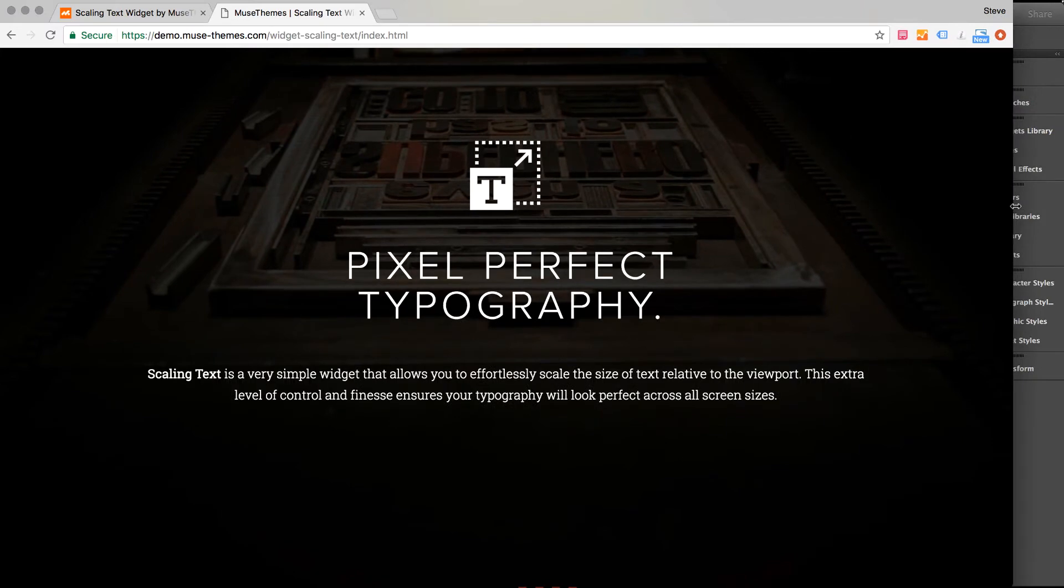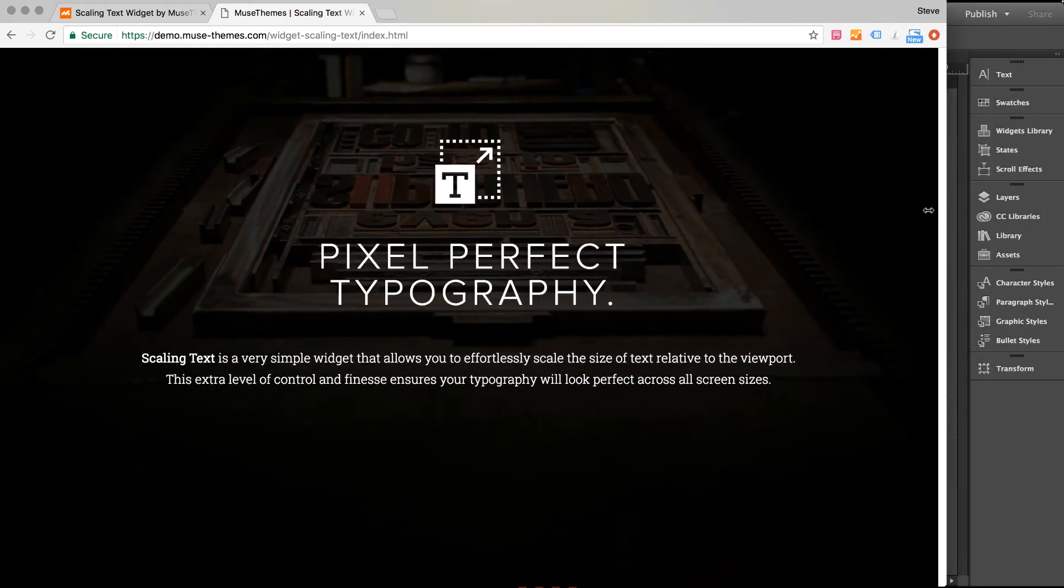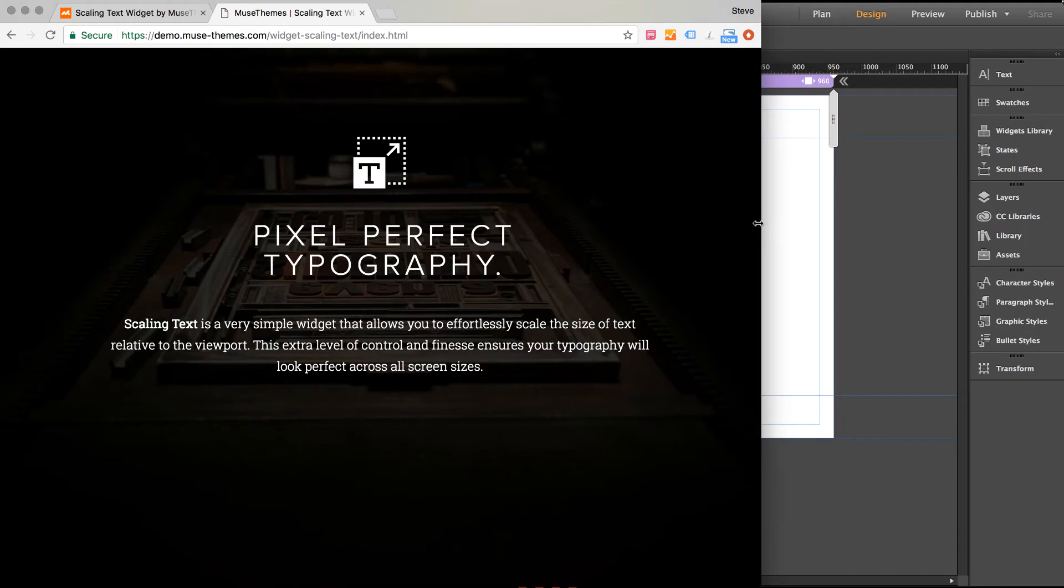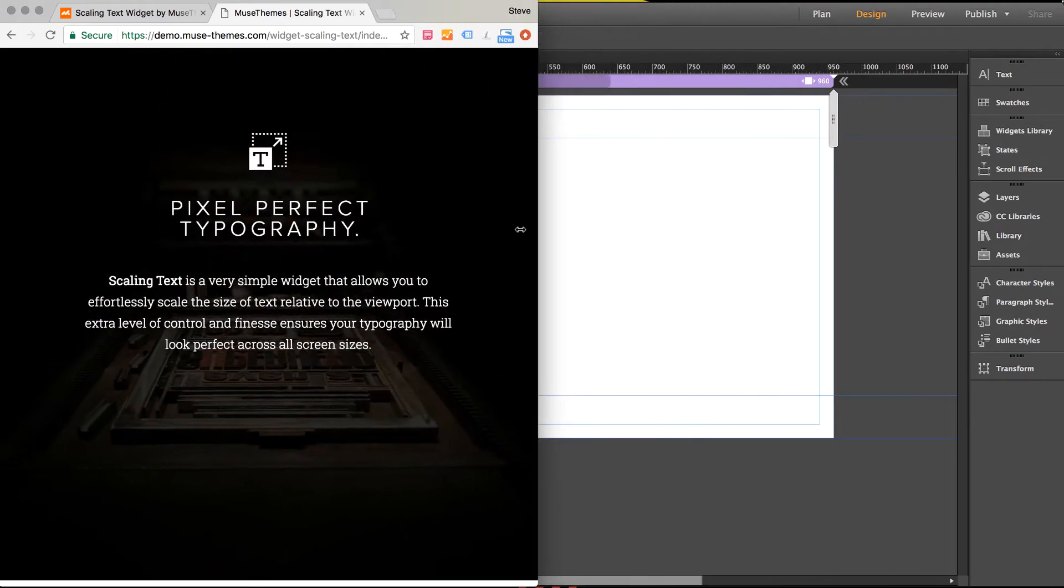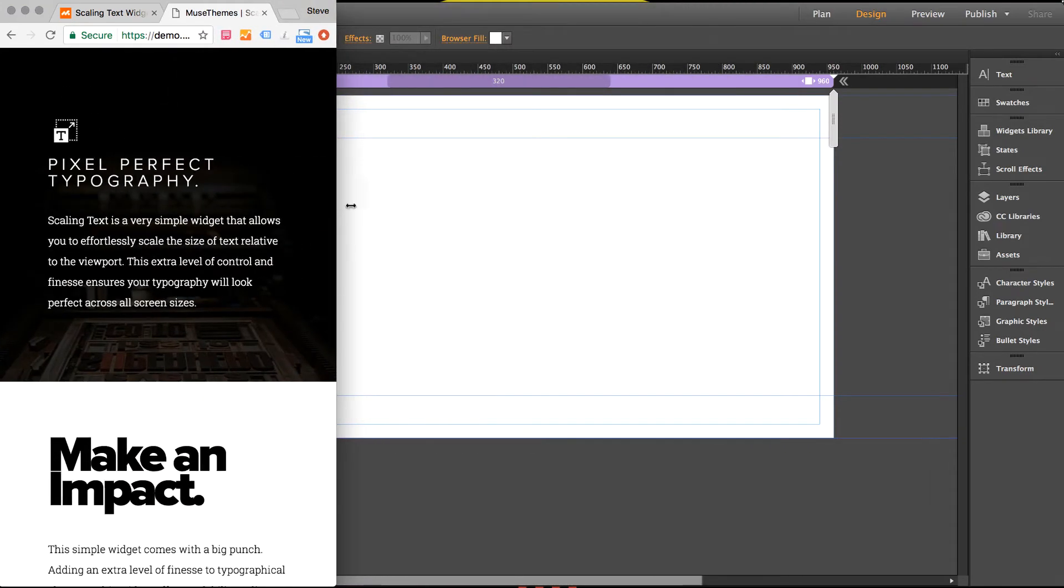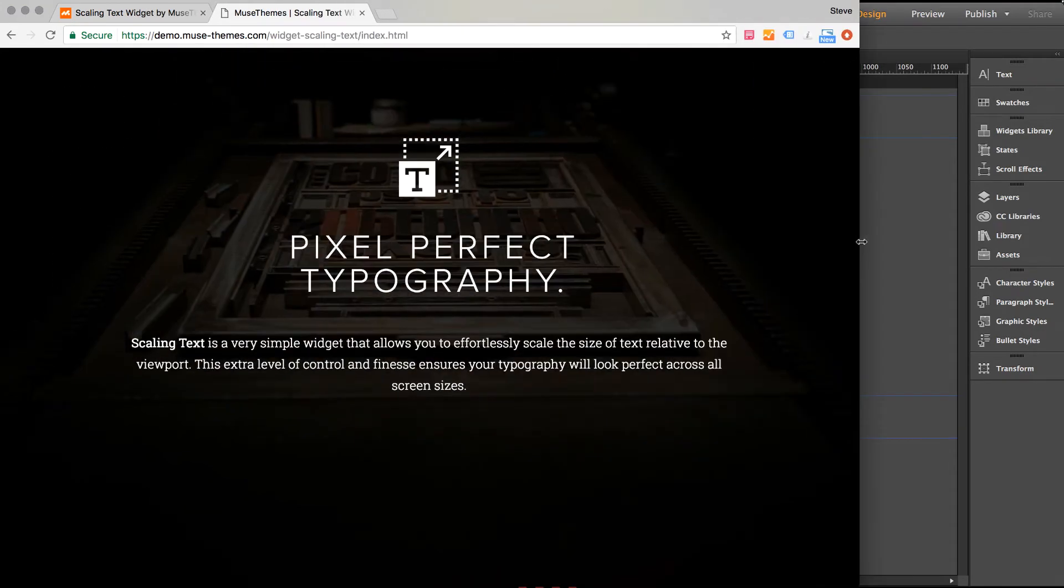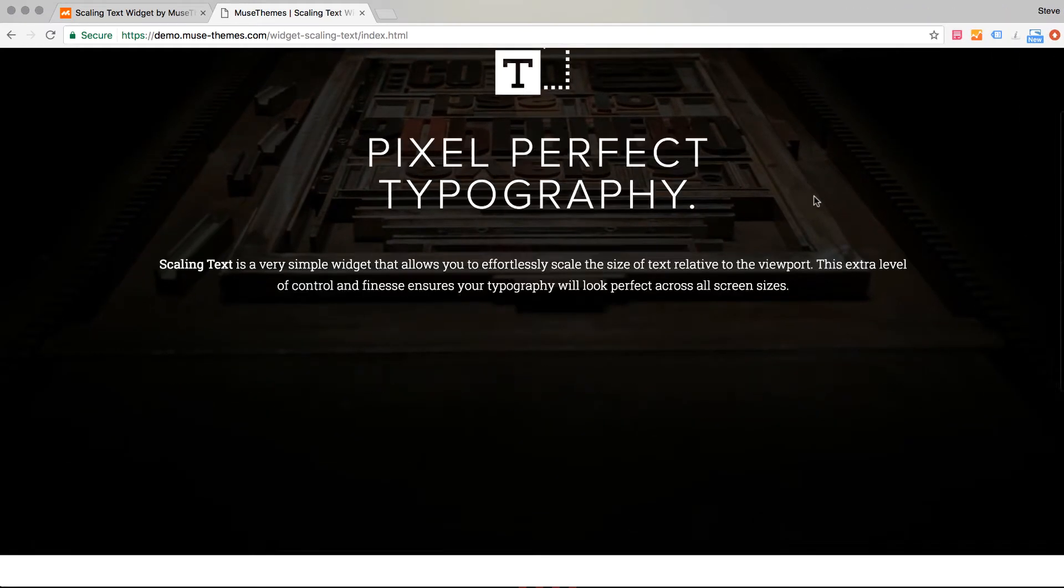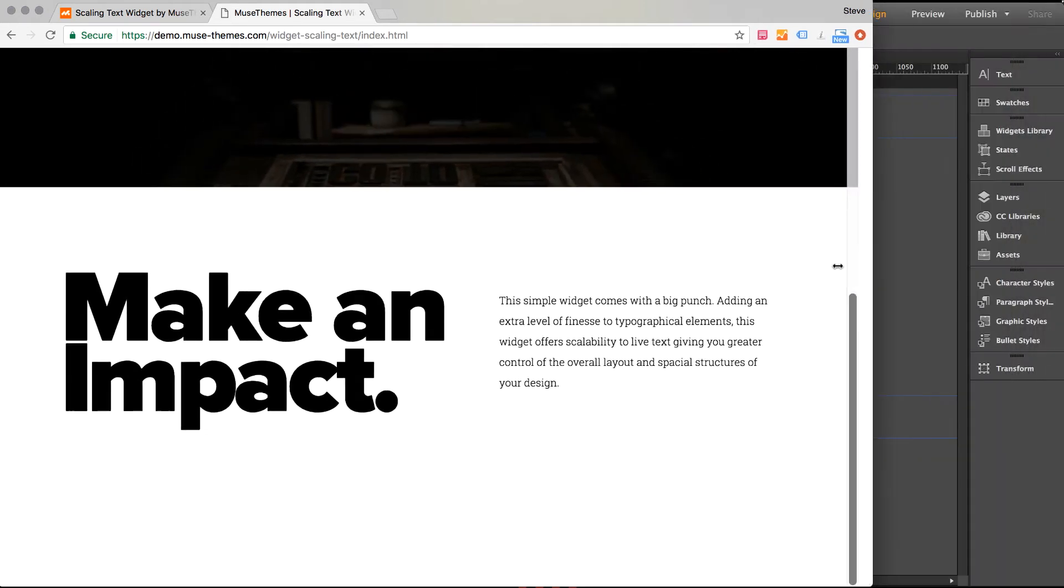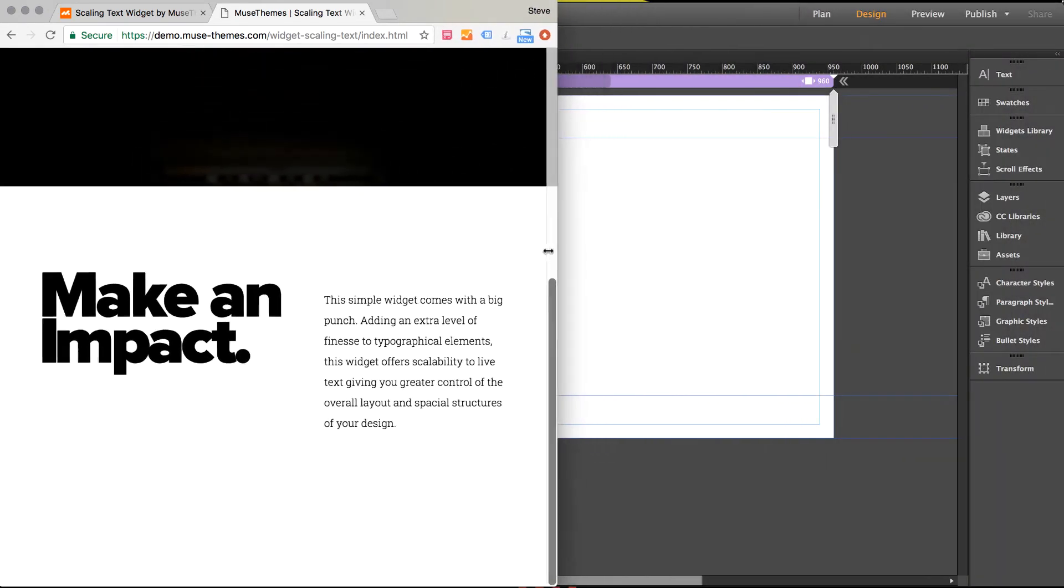So notice the headline that says Pixel Perfect Typography. If I scale the browser down, that text size is actually being reduced at an amount that is proportionate to the actual viewport of the browser or the size of the browser. This headline down here that says Make an Impact, as I scale down, see it just fluidly responds.